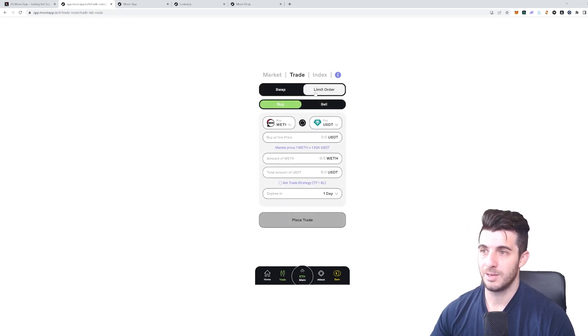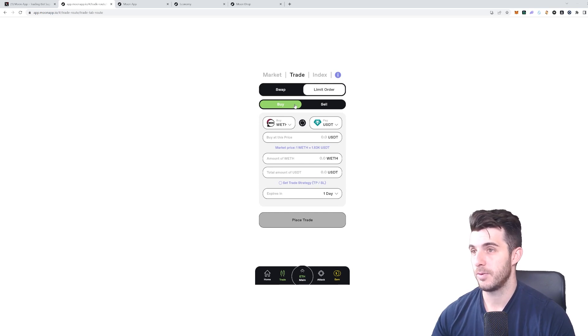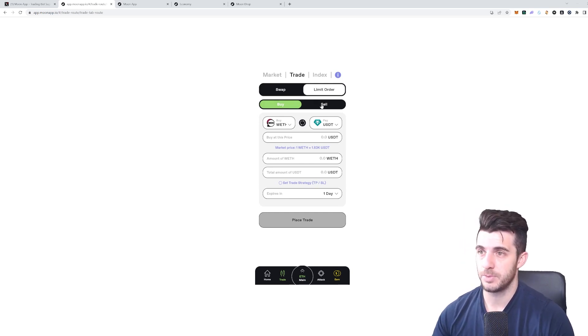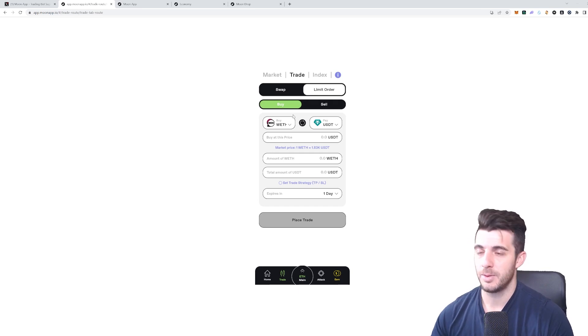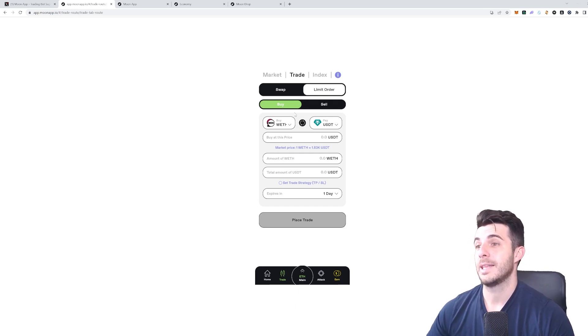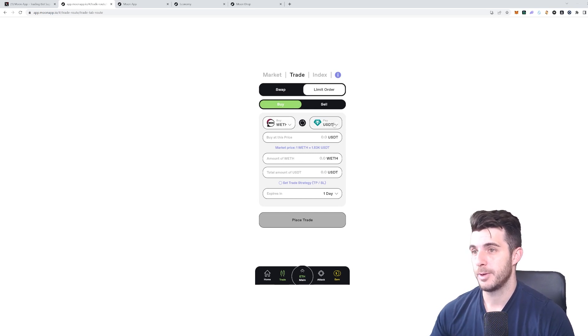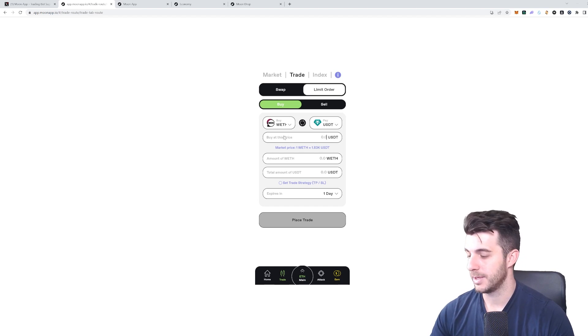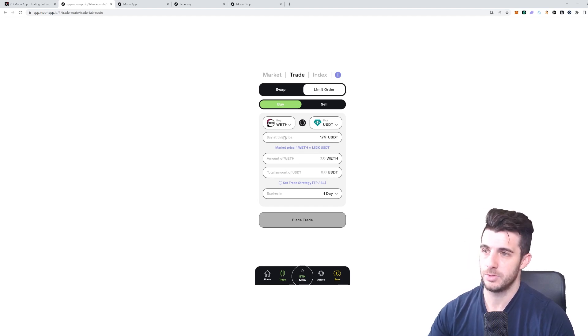I can go to Limit Order here. This is actually really cool to have because here it's a really straightforward and simple interface that'll help you buy and sell at certain prices. In this case, I want to buy Ethereum and pay USDT.